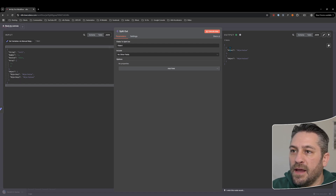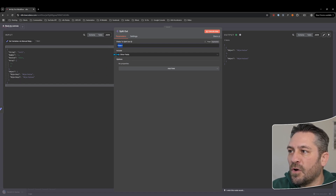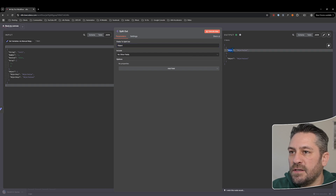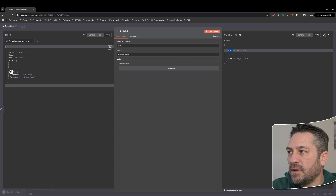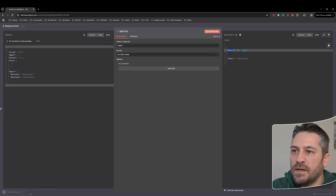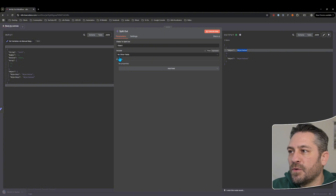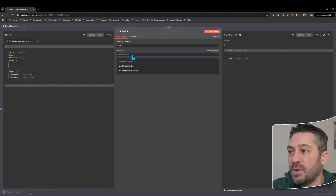With this object field being in the split out node, it is splitting out the key-value pairs. It's changing so that now the key is 'object' which is the top level — it's no longer 'object key' or 'object key 2', but the value is coming through. At the moment that's all we're getting in the output because by default the include is set to 'no other fields'.